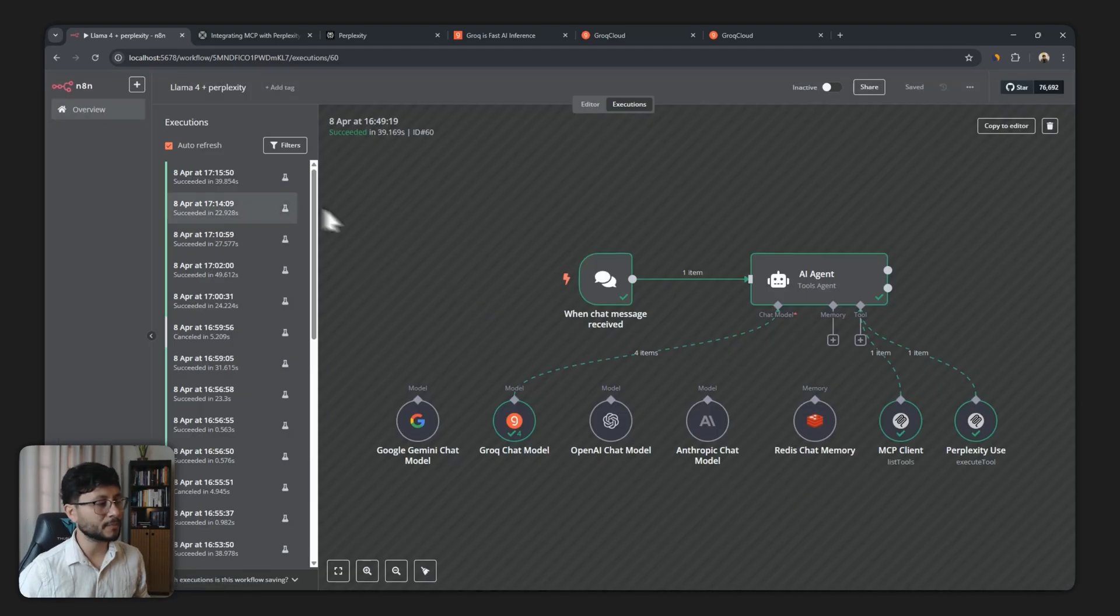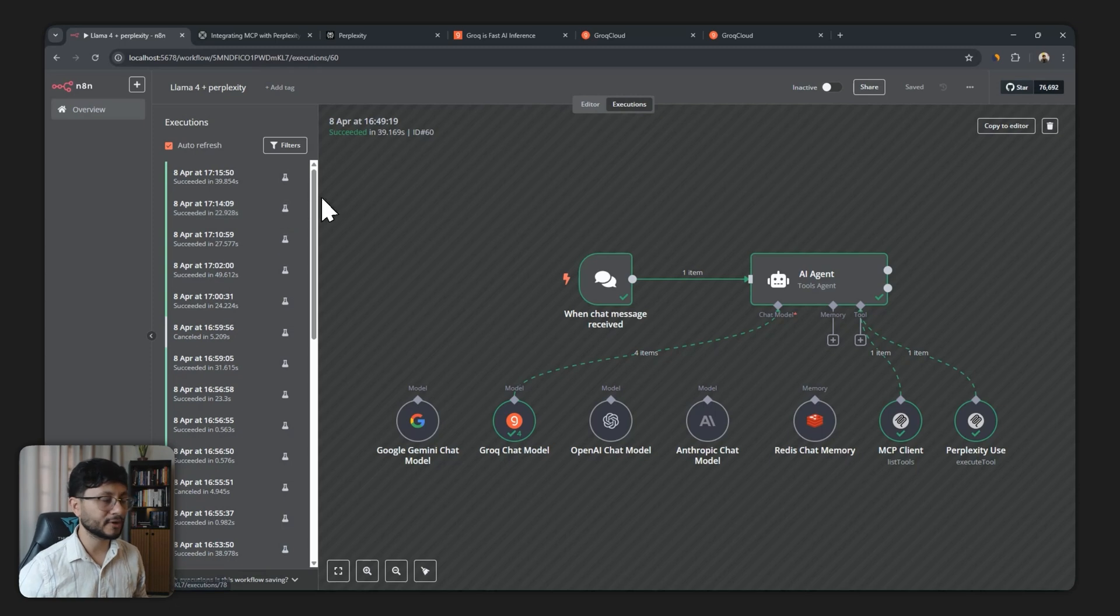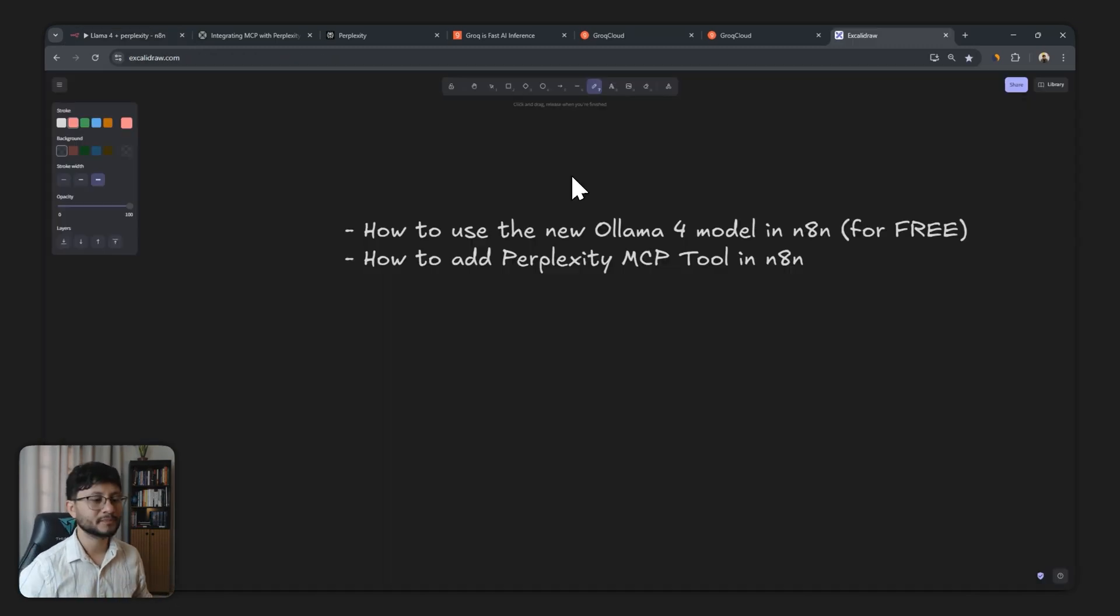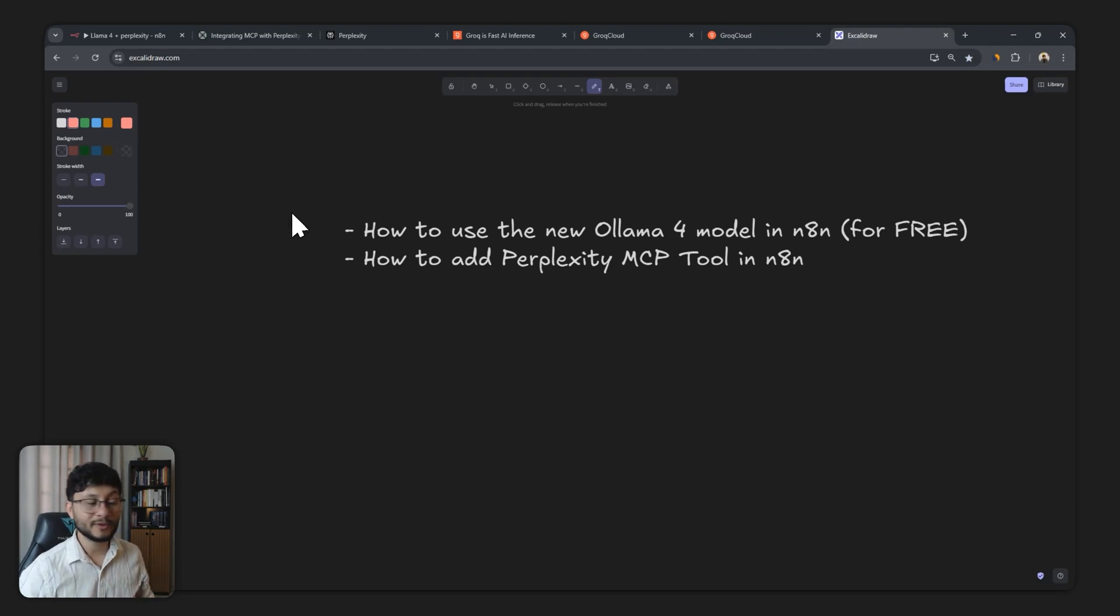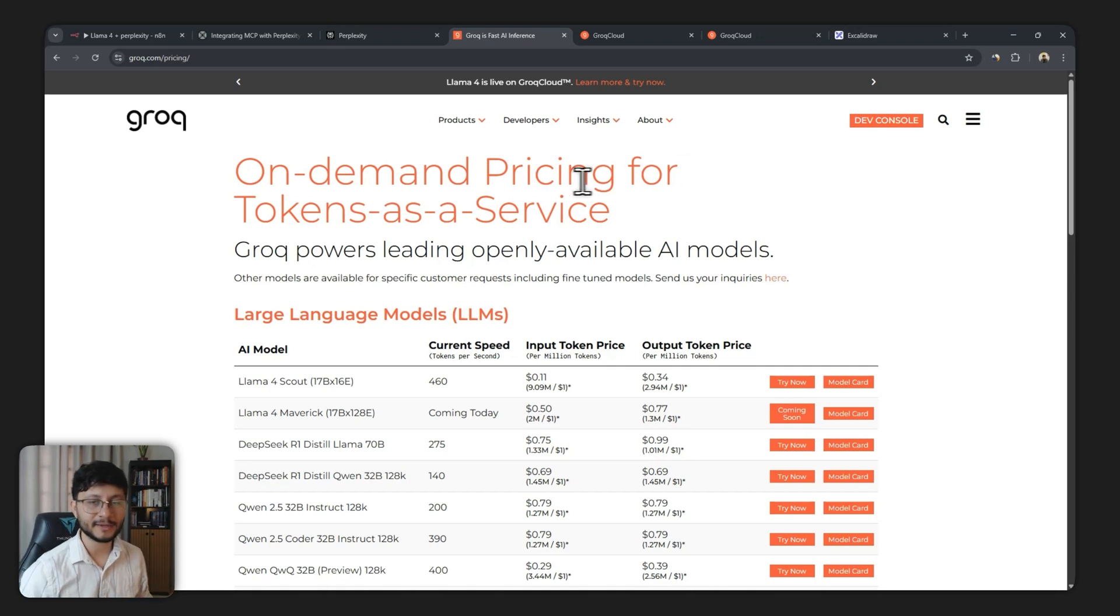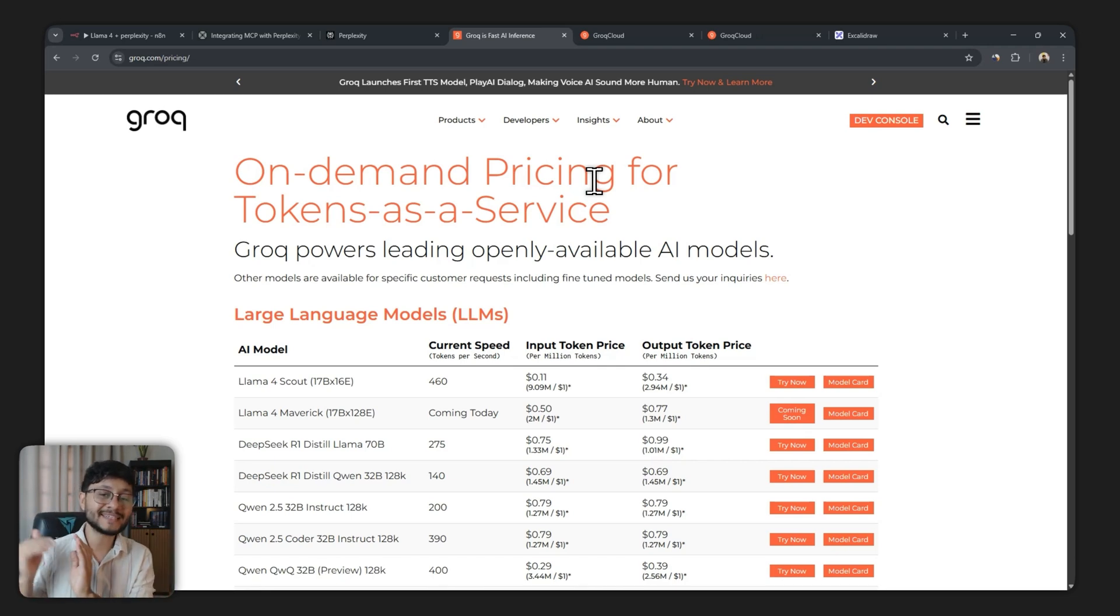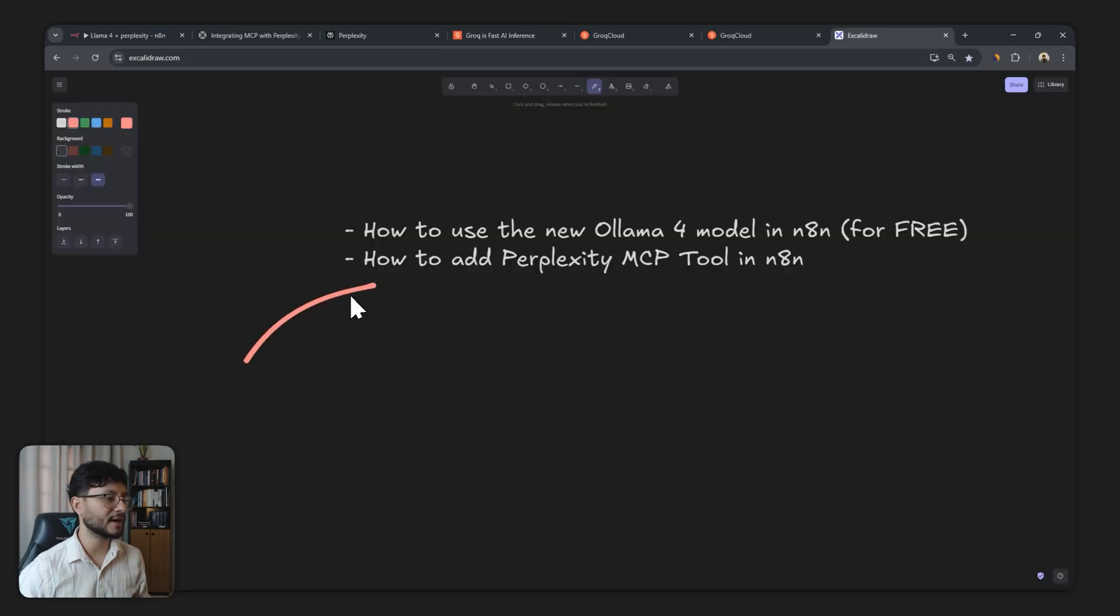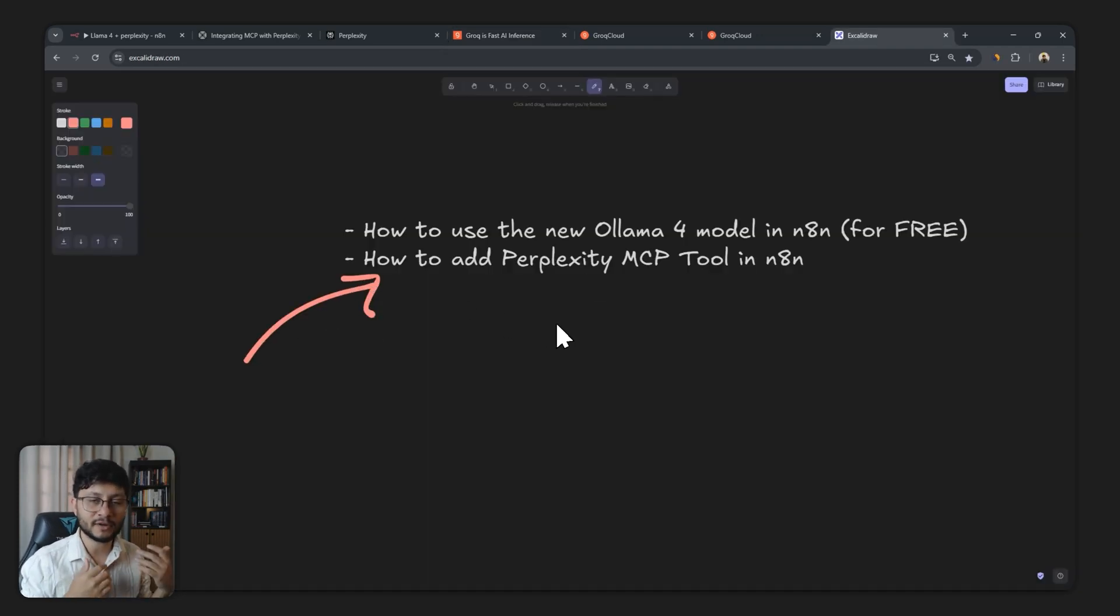If we were to compare the execution time for both, you'll see that Cloud 3.7 took basically double the time that Llama 4 did and Llama is a very cheaper model. So if you want to try it out for yourself in this video, I'll explain how to use the new Llama 4 model in NAN for free because we'll be using Grok. Grok has these pricings for On Demand. I have signed up for it, but you only need to do that if you surpass 6,000 tokens per minute. If that's not your case, you'll be using it completely for free. And after that, I'll show how you can add the Perplexity MCP tool inside of NAN.